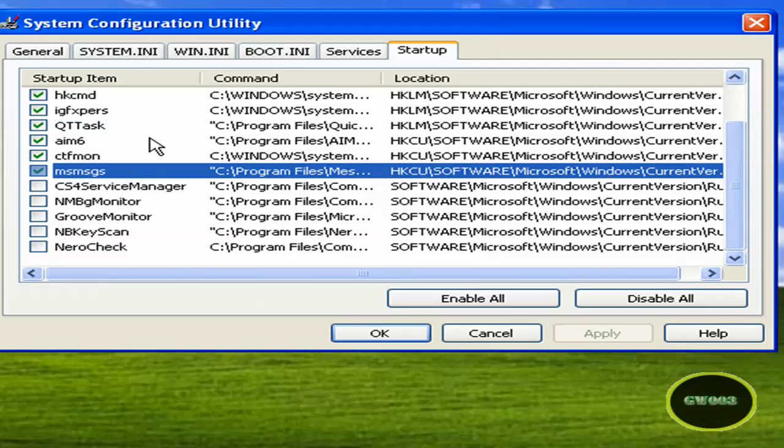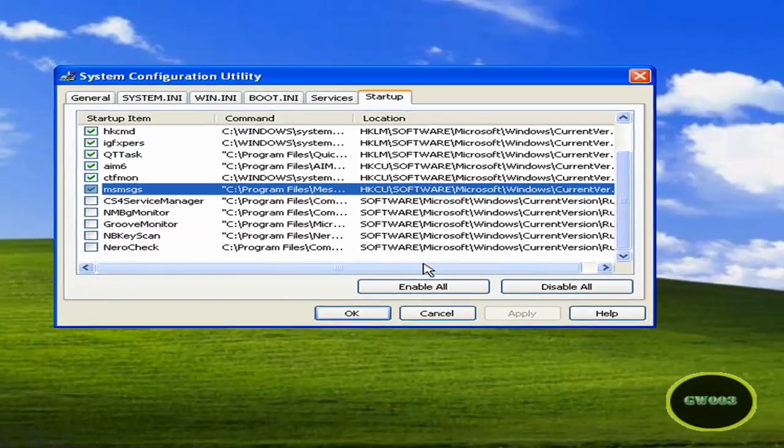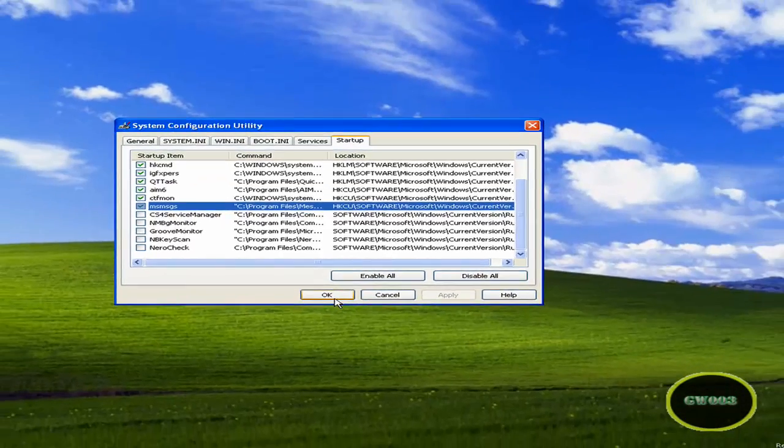And once you're done unchecking everything, well, not everything, things that need to be unchecked, you hit OK.